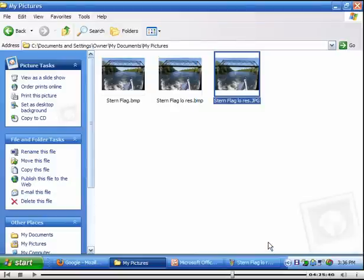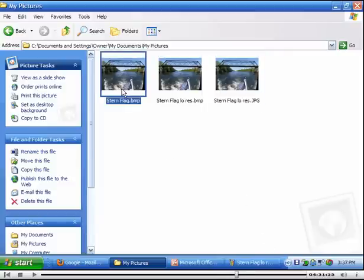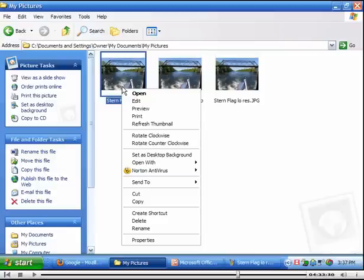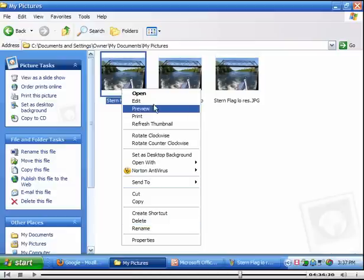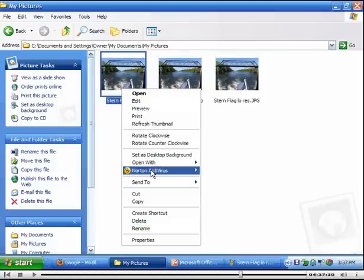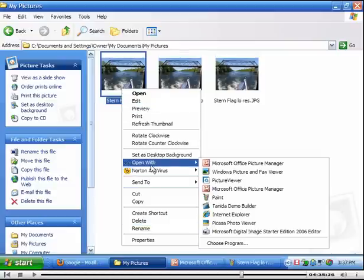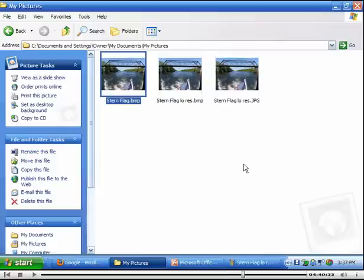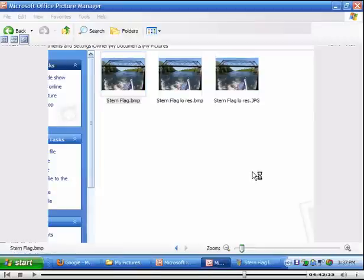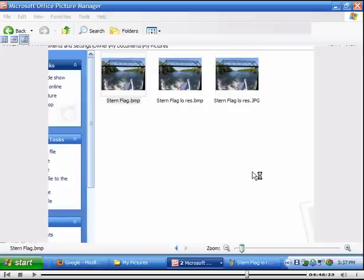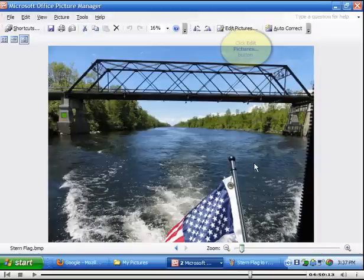Later on I'll show you how to take this big picture and open it with the picture manager. And then you can take just a little bit of it and make a picture out of that by using the crop function. Edit, crop.